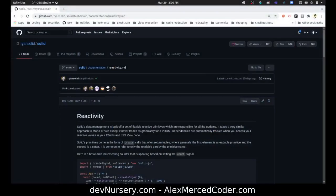Hey everybody, this is Alex Merced from alexmercedcoder.com. I was just reading up on this newer front-end framework that's a lot like React called Solid. Now why would you need another React if there's already React?